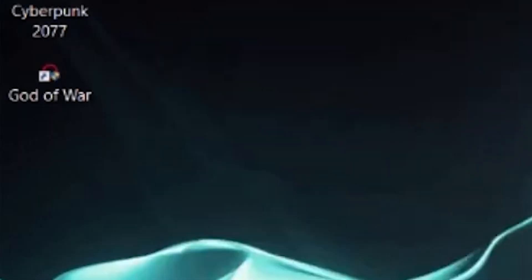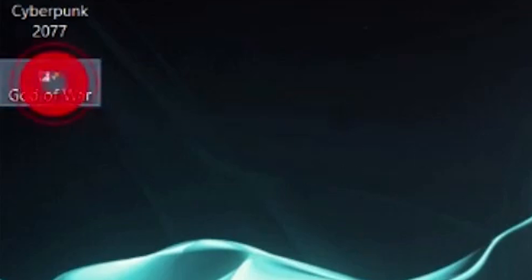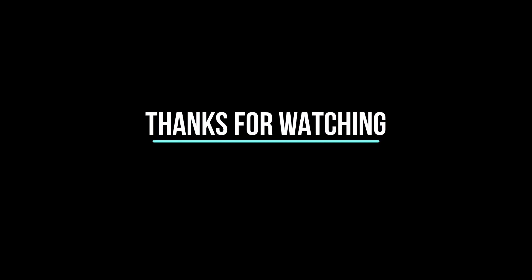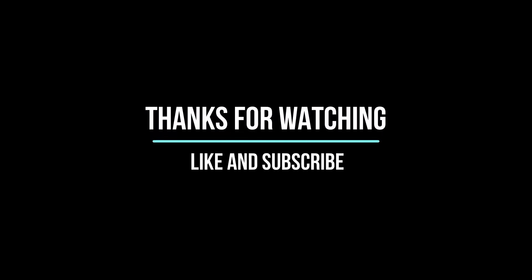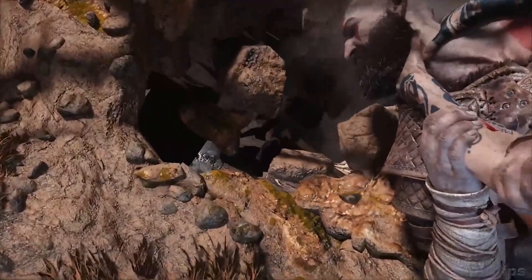Boom — your problem has been fixed! Now open the game and you will not face the error. I hope you liked this video. Thanks for watching, have a nice day, and see you soon in the next video.